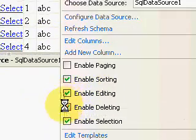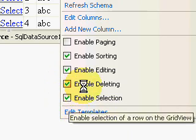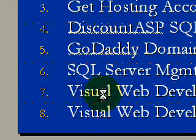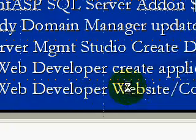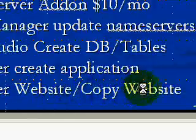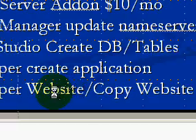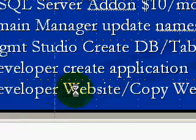So that was Step 7 — using Visual Web Developer to create an application. Step 8 is to copy our website from our local computer over to the DiscountASP.NET hosting environment. We can do that with FTP or with the Copy Website option in Visual Web Developer.